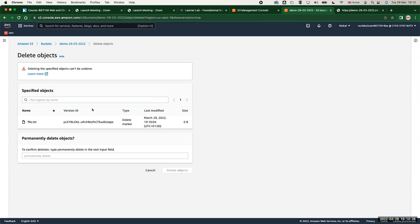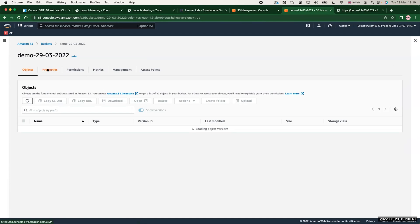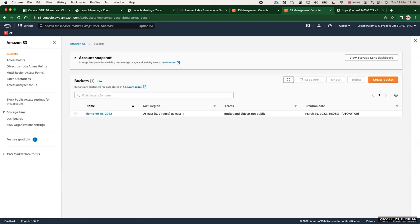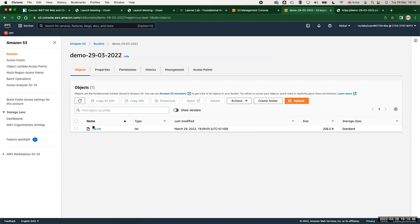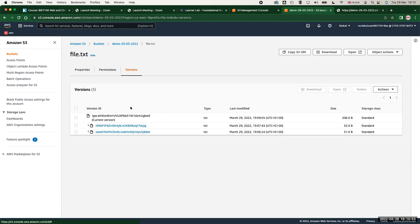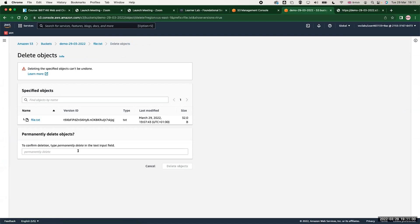If I want to restore this particular file, I need to select it and I need to click on delete again, because this will delete the delete marker. If you type now and you confirm that permanently delete this object and click on delete object and then it closes, and then you go to your bucket, you will find that the file comes back again. So this is how you restore an object and this is how versioning works in S3.